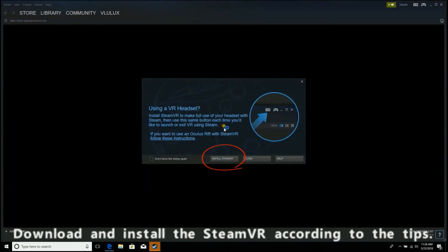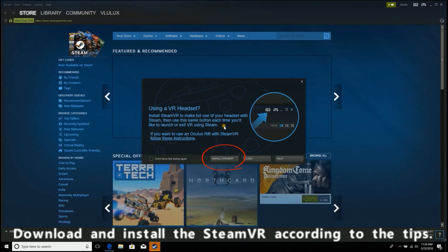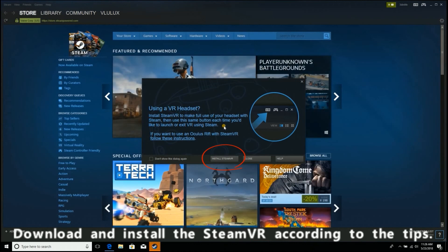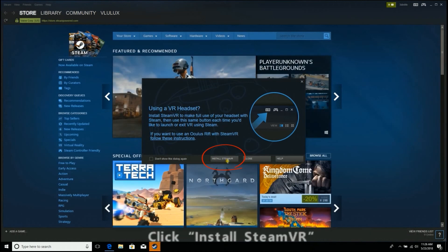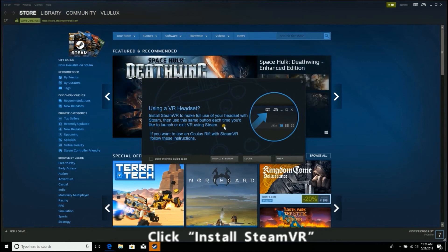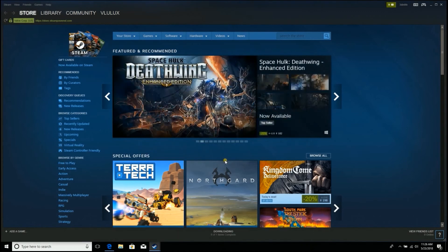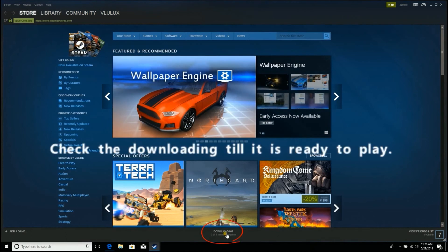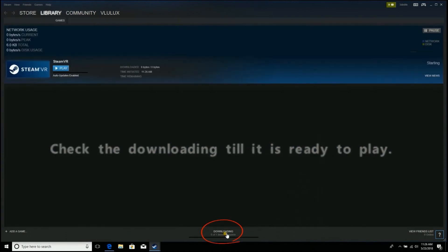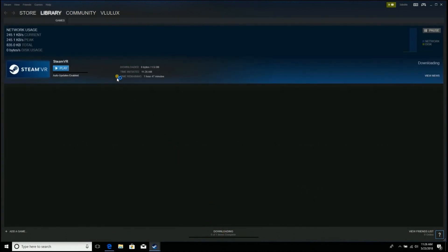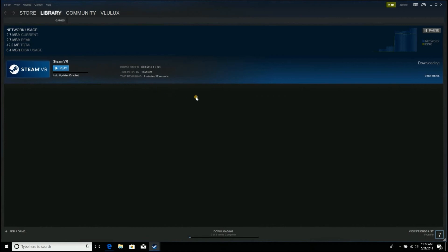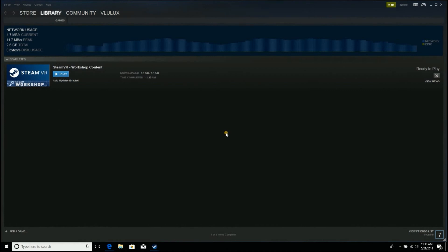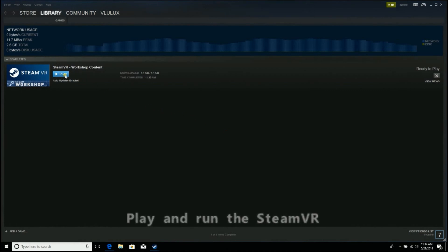Download and install SteamVR according to the tips. Click Install SteamVR and check the downloading progress till it is ready to play.